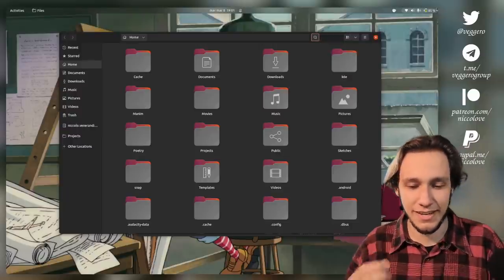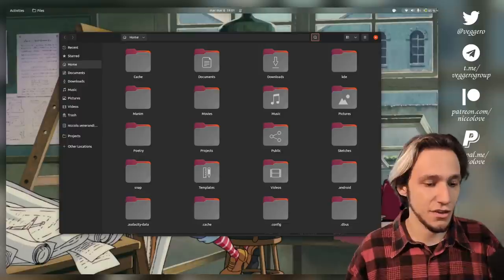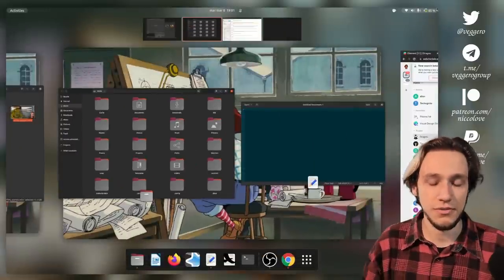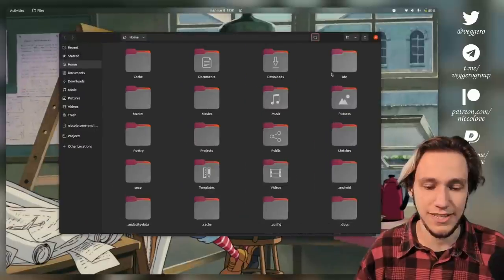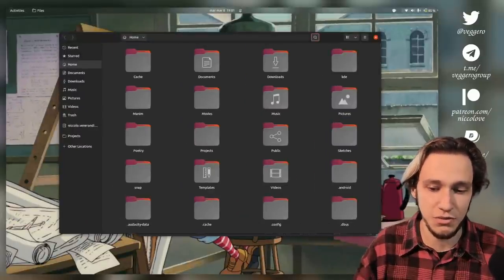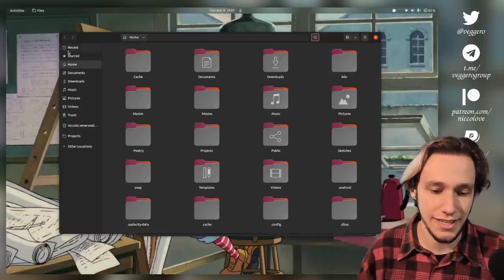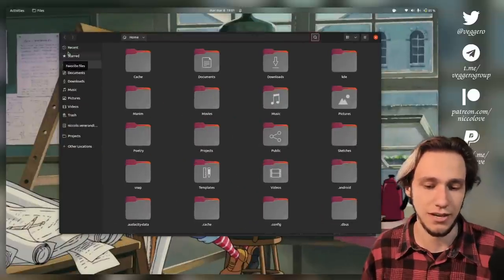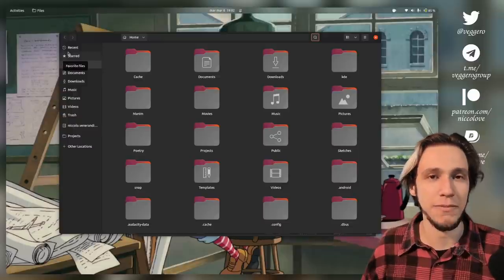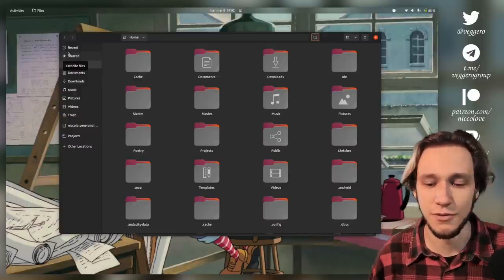There are a couple of things that bug me. The first one is an actual bug — not in GNOME itself, but in the Blur My Shell extension, which is super beautiful. However, very often this status bar doesn't get blurred until I go into the overview and come back. It's probably a known bug, but it's the only bug that really annoyed me, so the situation is pretty good.